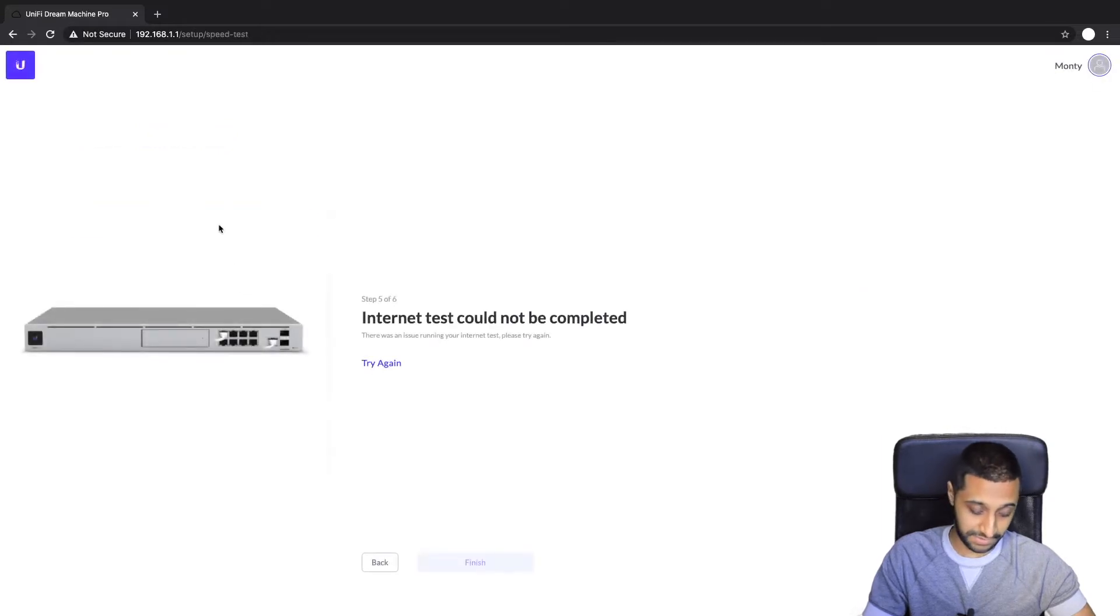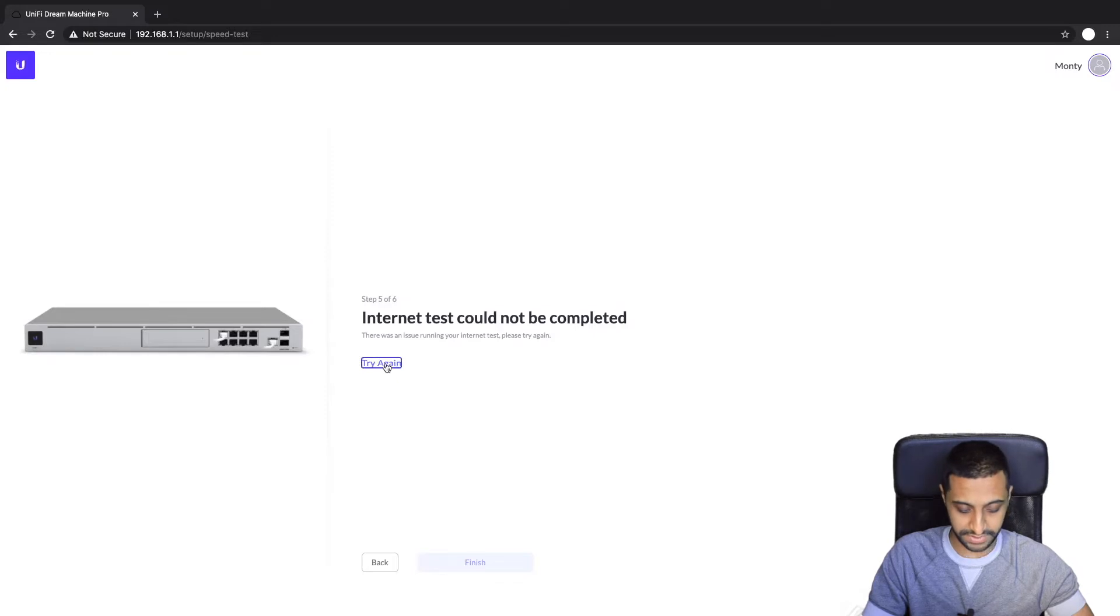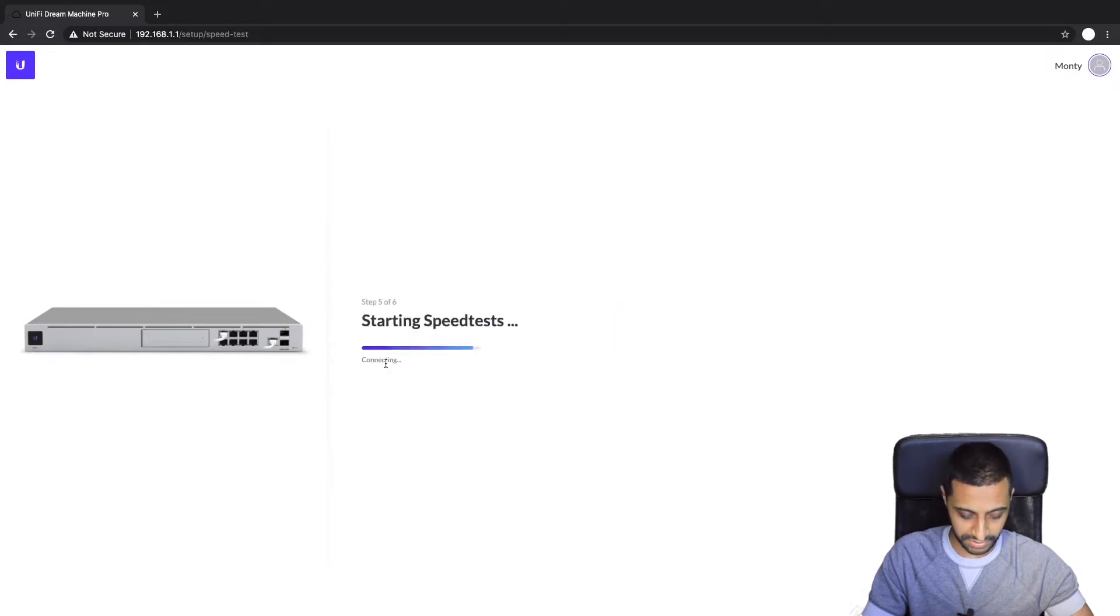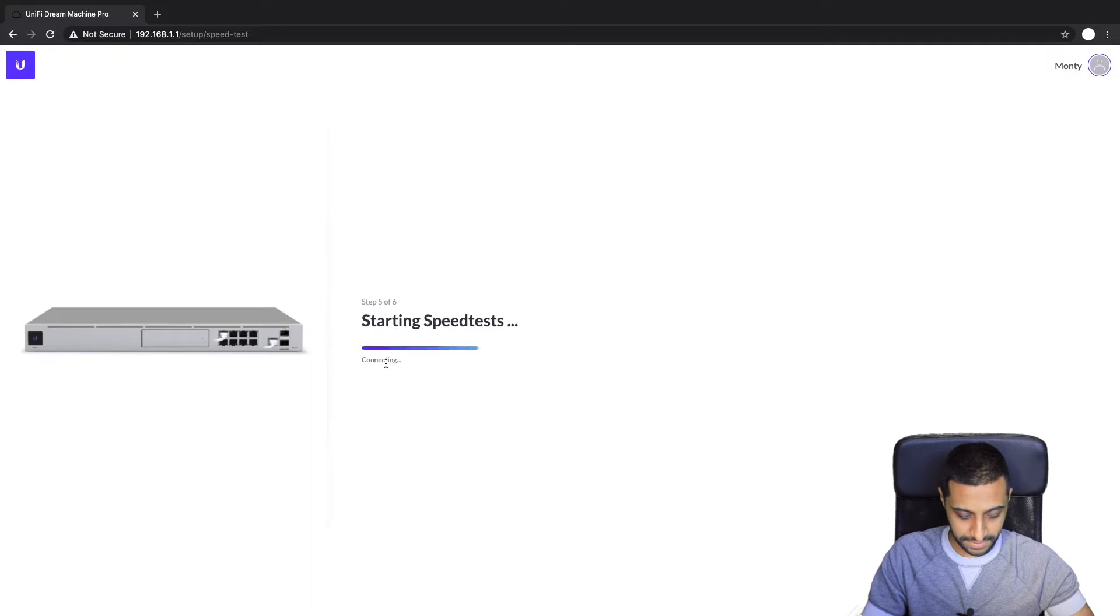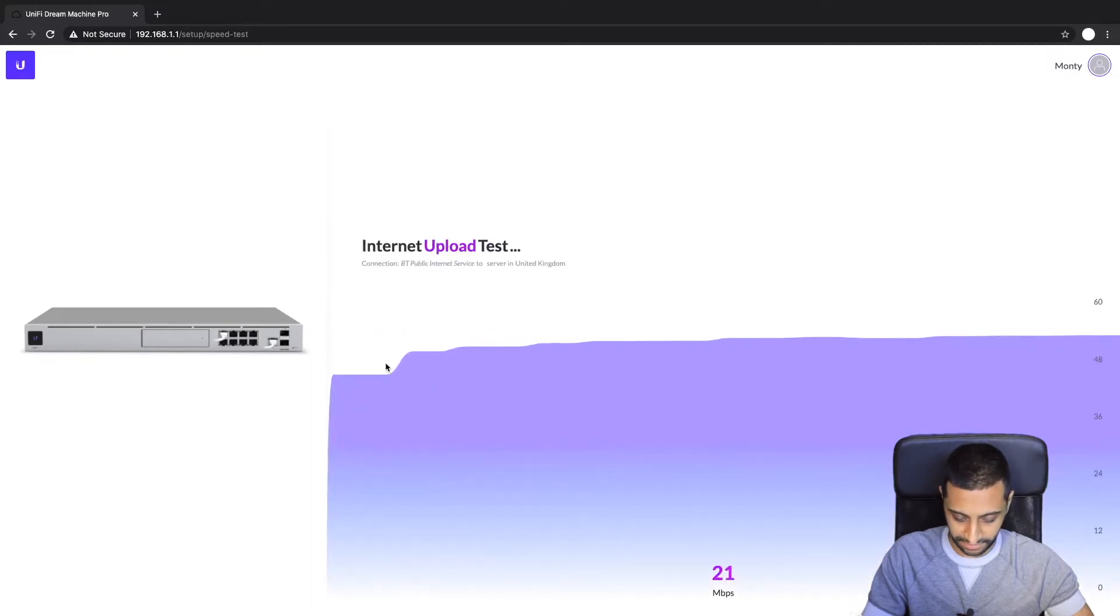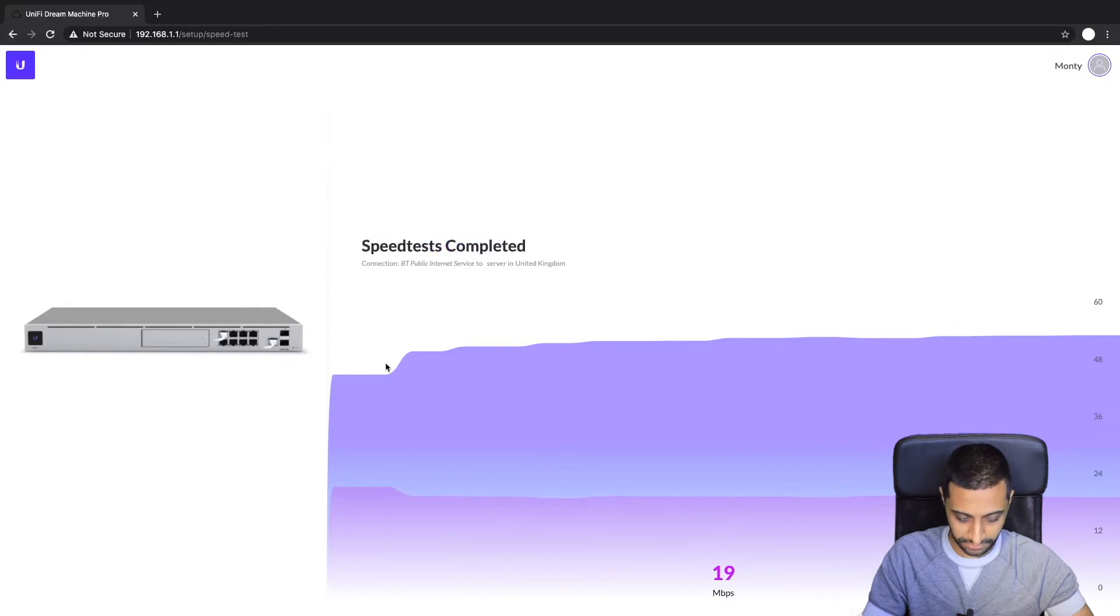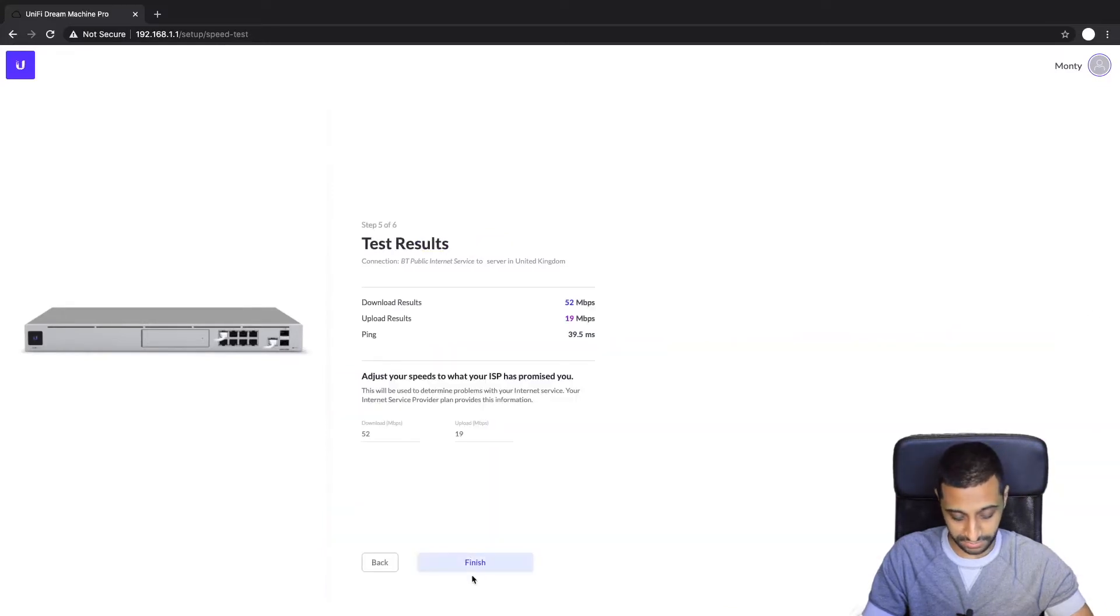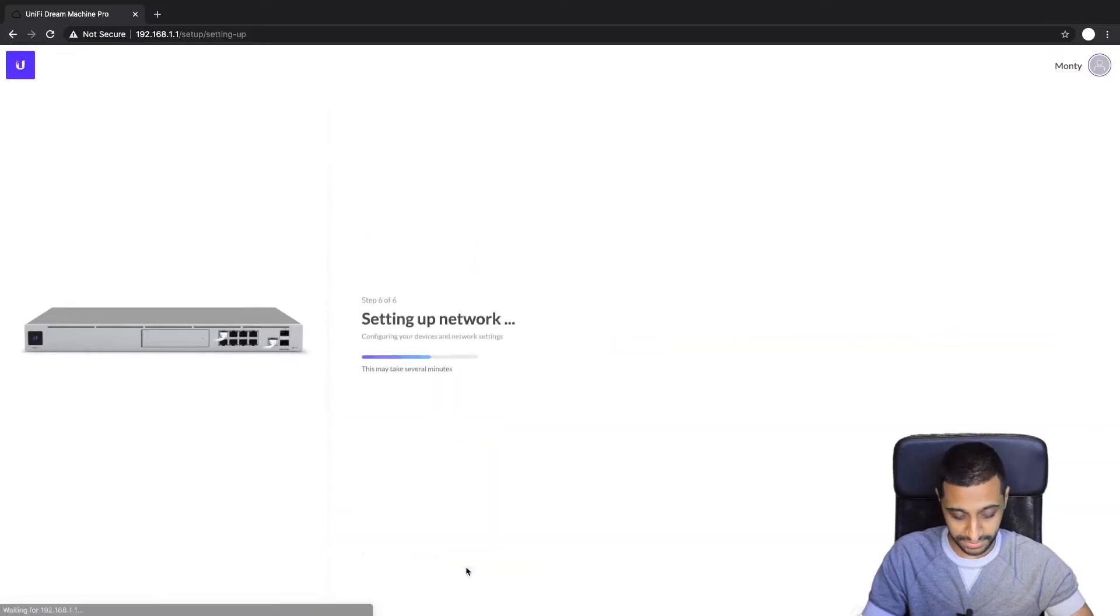And if it comes up with this, just keep trying again. It will do it, it does take a couple of tries sometimes. And there we go, it's running the speed test now. So we'll let that run off, it's going to go and do a speed test and then it says it's complete, so we just go ahead and click finish.